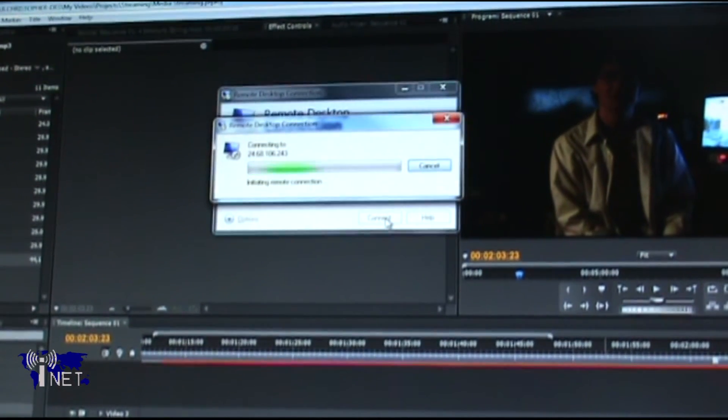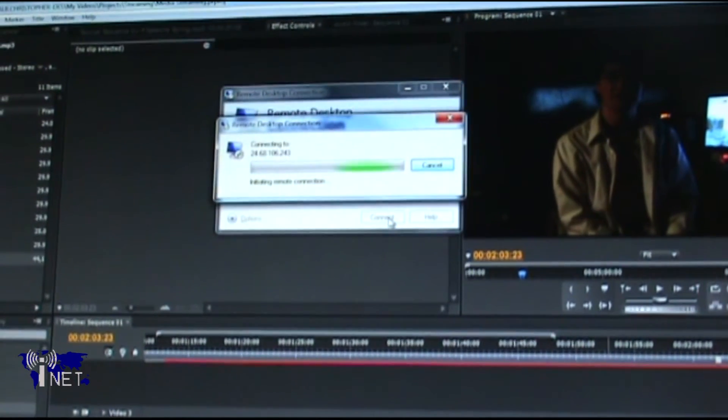Note that I'm about to demonstrate the procedure for streaming a pre-recorded file. This tutorial assumes that you've already used a program such as WinTV to record your television show. Scheduling recordings can, of course, be done while connected through Remote Desktop.